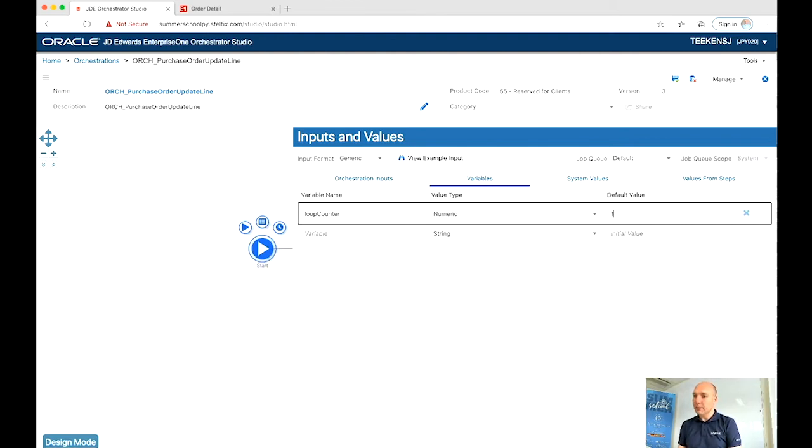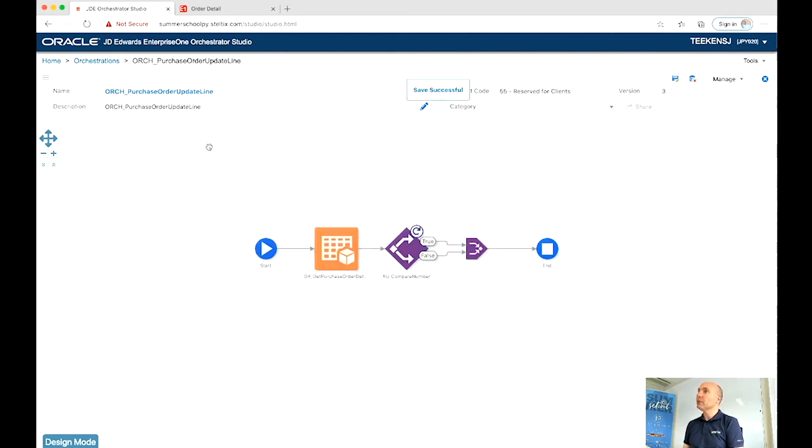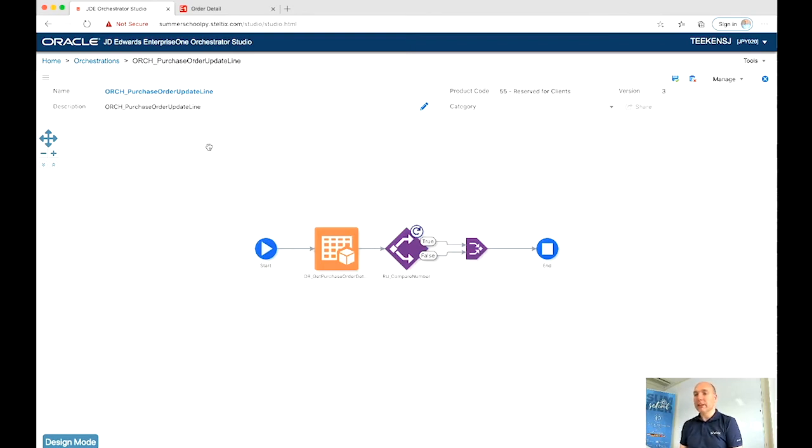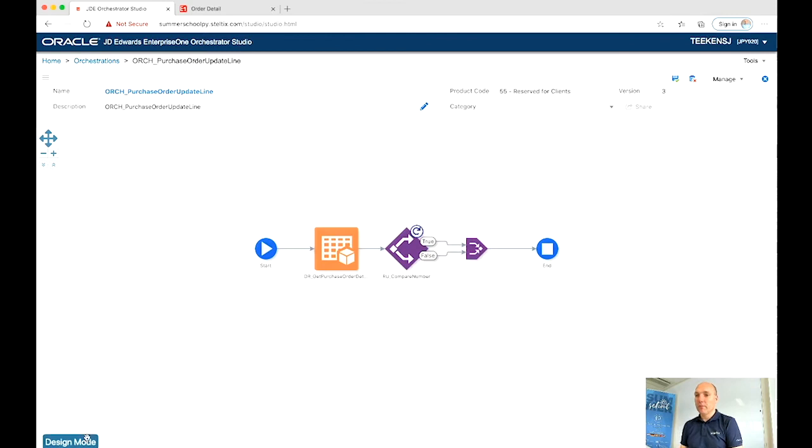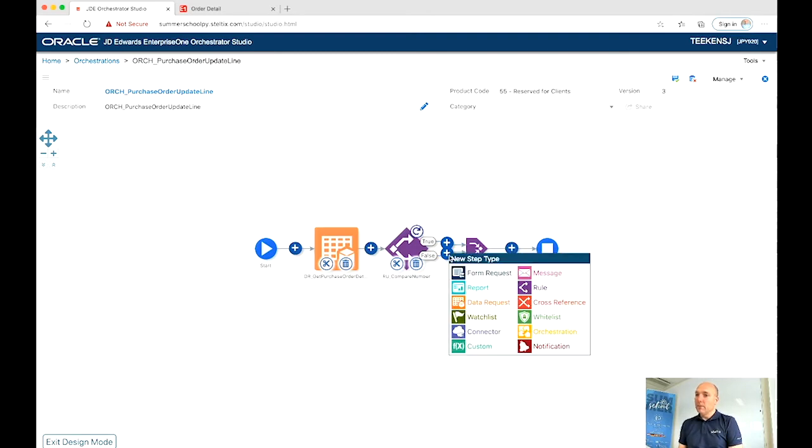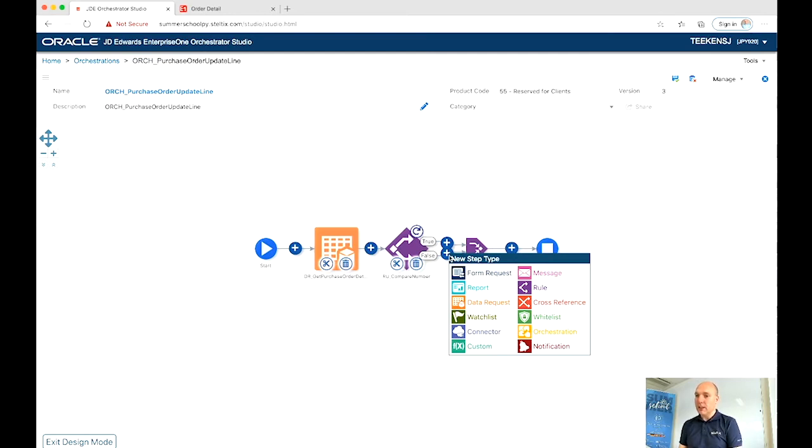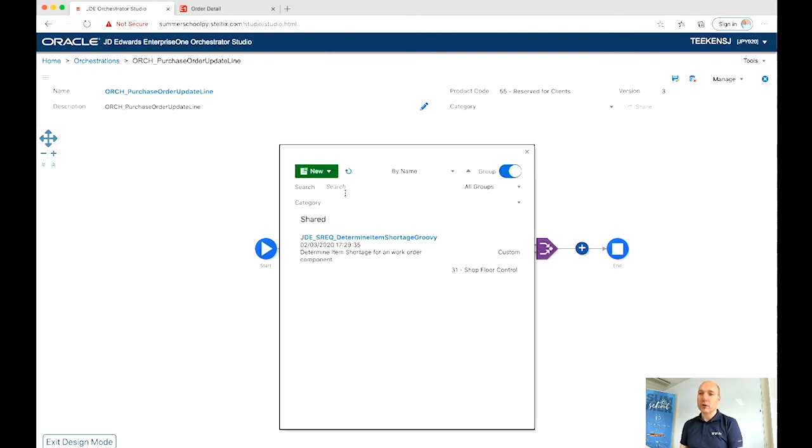We define the variable here, but let's initialize it at number one. For the first time, the rule runs, it will compare line number one. For the second time it runs, you have to increase that counter. Increase a number is not something that Orchestrator Studio does out of the box. So for this specific, very simple thing to increase counter, I'm going to create a simple groovy script.